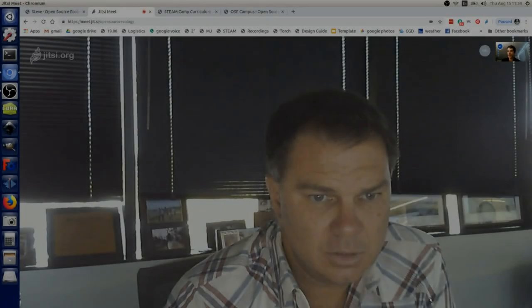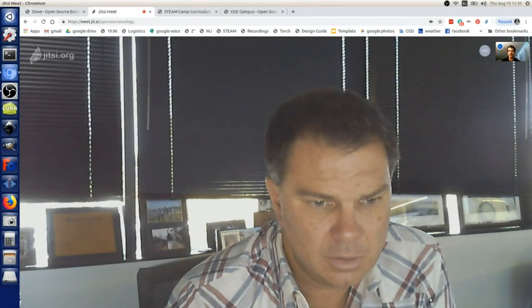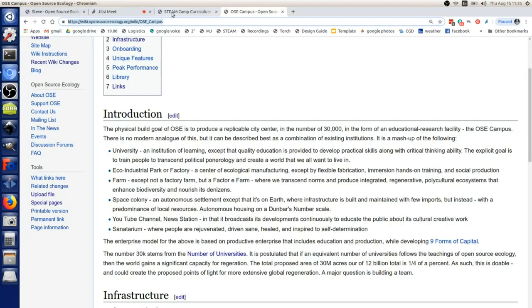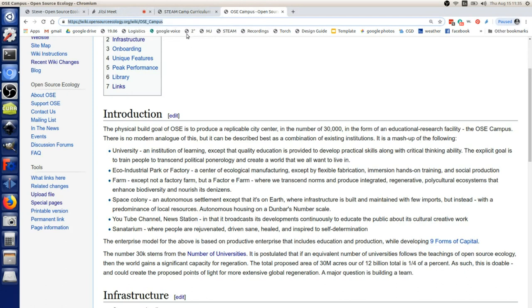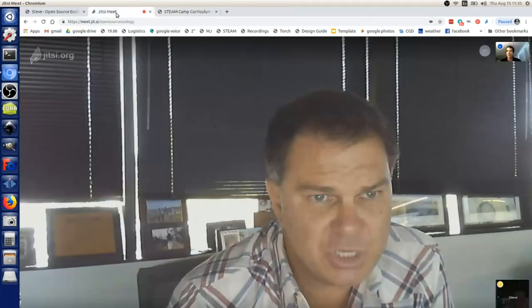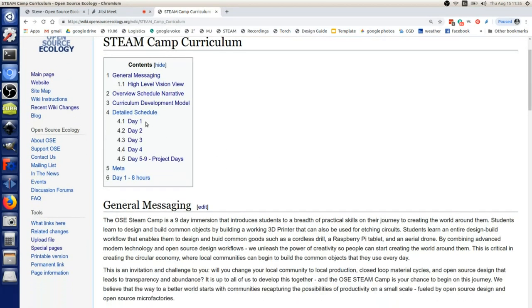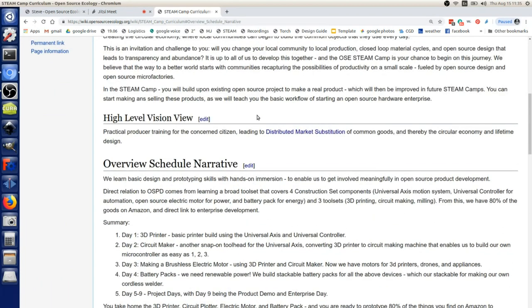I actually think we've got the first four days nailed. I want to tell you about it because that's also how we're going to attract the people that are going to help us. The STEAM camp business model and STEAM camp curriculum - go to the overview schedule narrative. We've got four days.